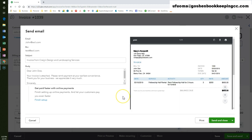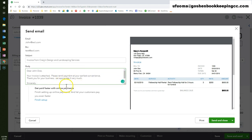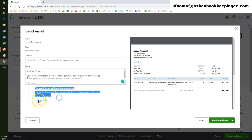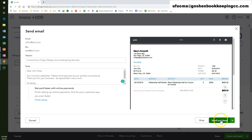In this send email screen, you can customize your email message to the customer and click on the payment option if you are using QuickBooks payments. Once done, click send and close.